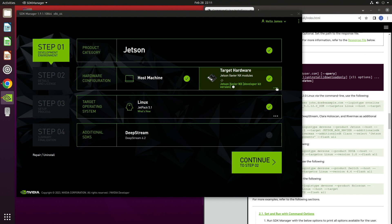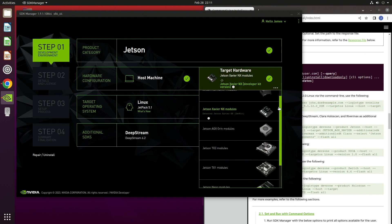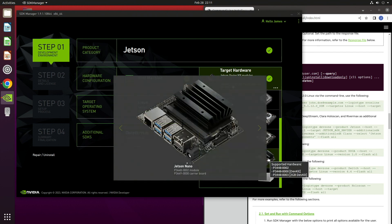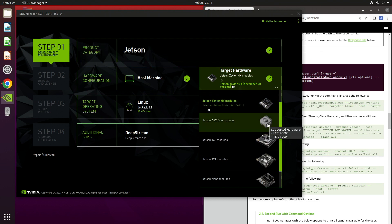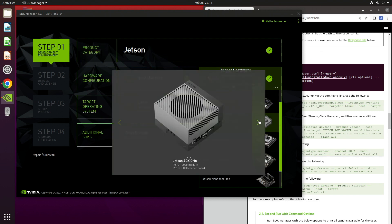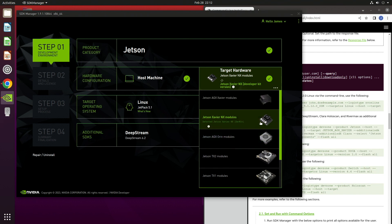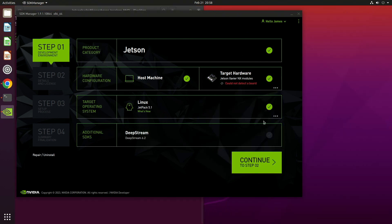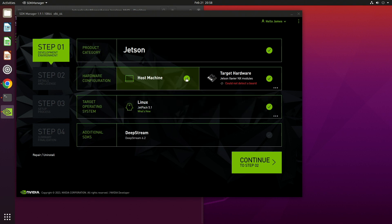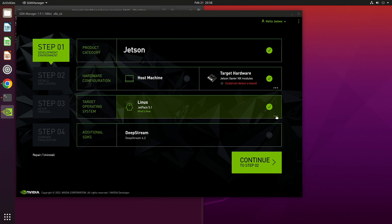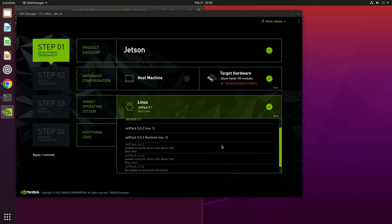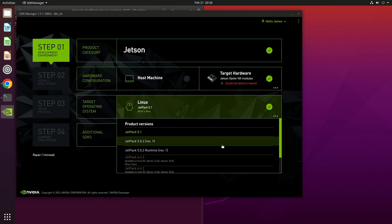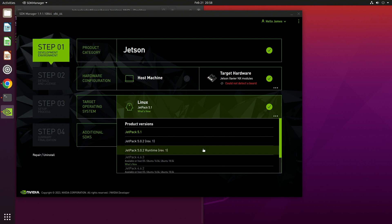The meatball menu on the target hardware section brings up the different Jetson models. Hovering over one of the icons brings up a larger image, making it easier to identify the Jetson you're using. If your Jetson is powered on and connected to the host, SDK Manager will auto-select which Jetson you are using. For this demonstration, we are using a Jetson Xavier NX — let's select that. I'm not going to be cross-compiling on the host, so I will turn the host machine option off. The target operating system section shows available JetPack versions; the default is the latest, in this case JetPack 5.1.